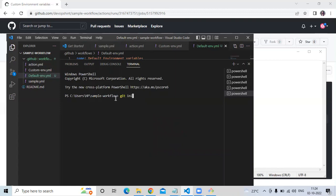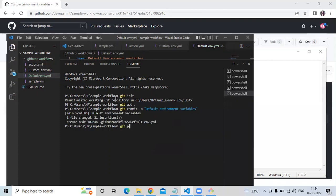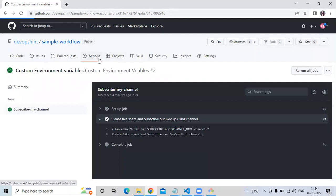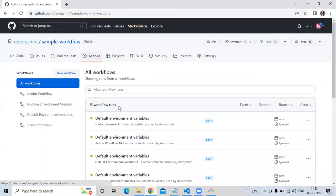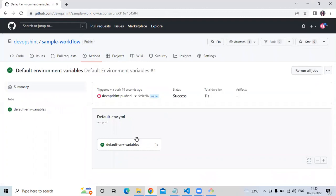Now let's save the file and push the code: git init, git add dot, git commit -m 'default environment variables', then git push. Go to the repository and go to Actions. You can see our default environment variables workflow. Check it — the status is succeeded and duration is 11 seconds.